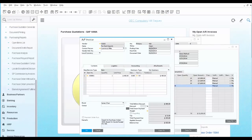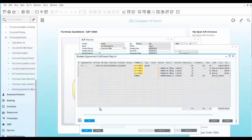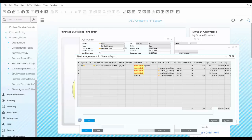To check the status of your blanket agreement, you open the Blanket Agreement Fulfillment Report. Here you can see by each line item the open quantity, amount, and whether the row was fulfilled.